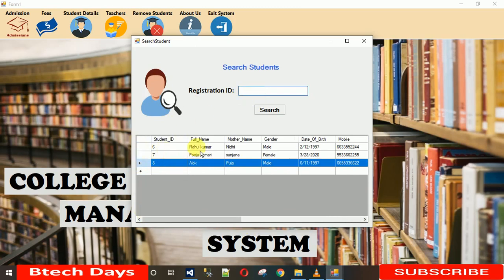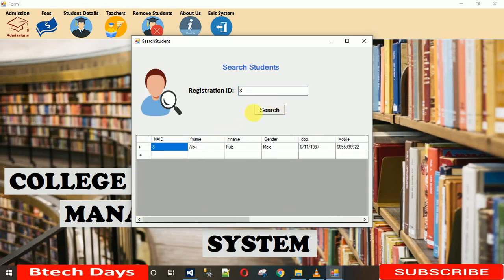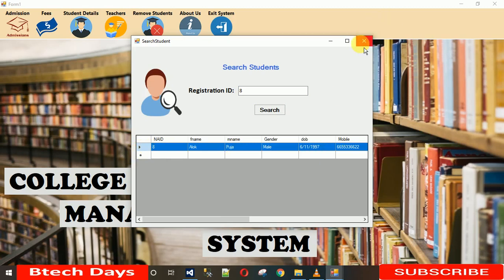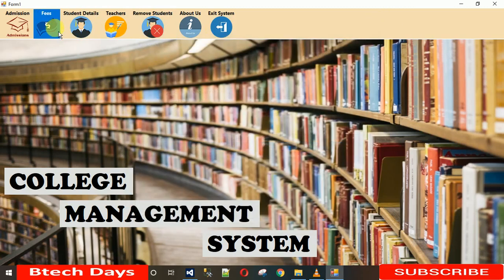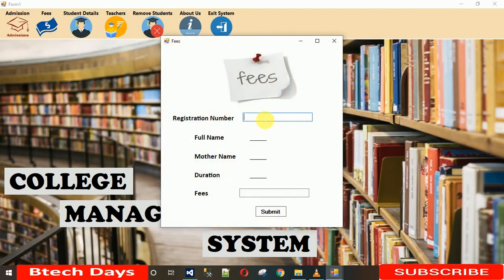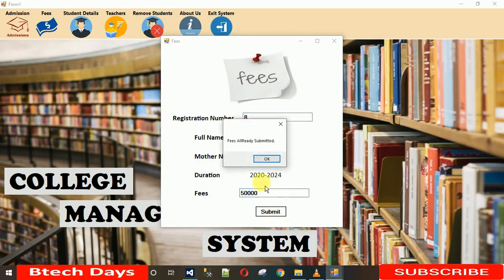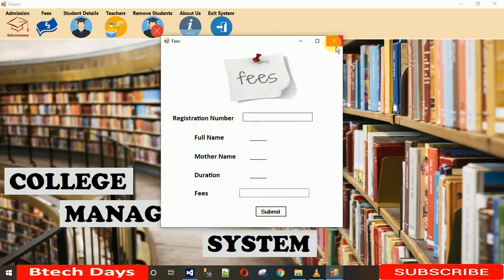To view individual student details, click on the registration ID — for example, 8 — and search. The details for that student appear. If you try to resubmit fees for a student whose fees are already submitted, it will show 'fees already submitted.' Clicking OK resets that prompt.